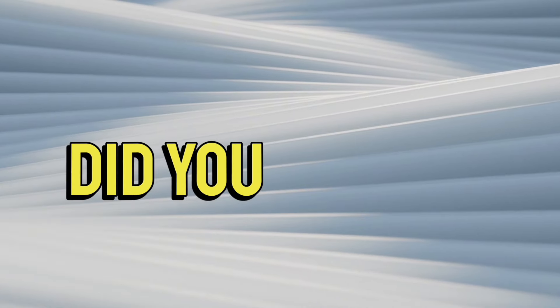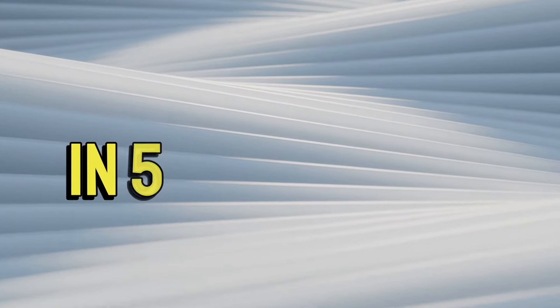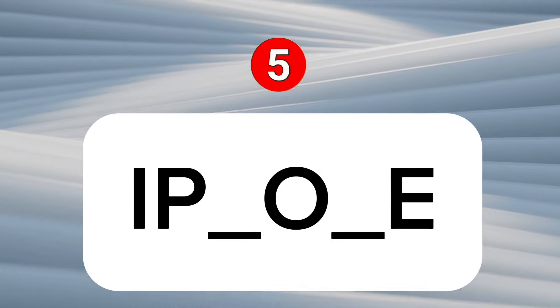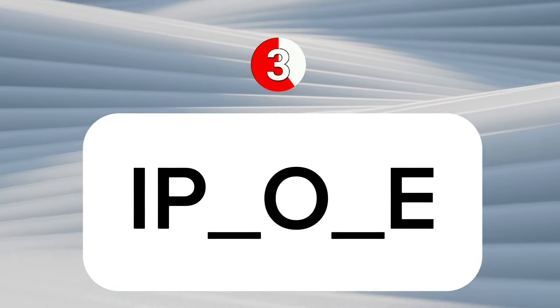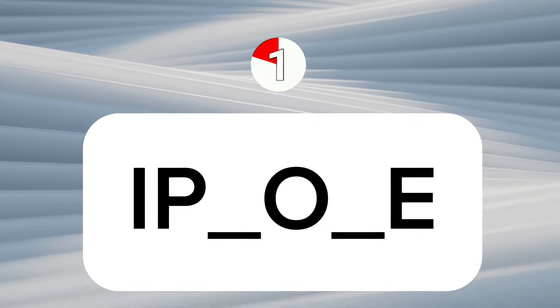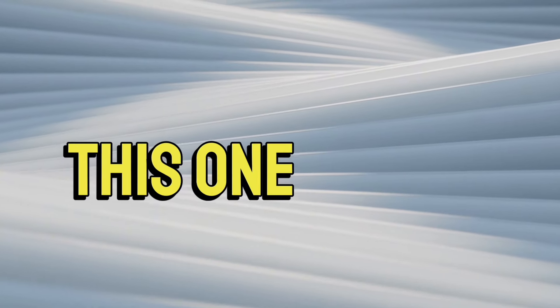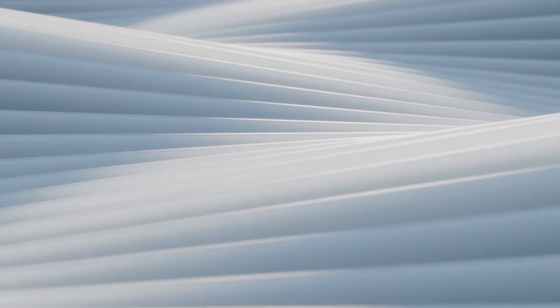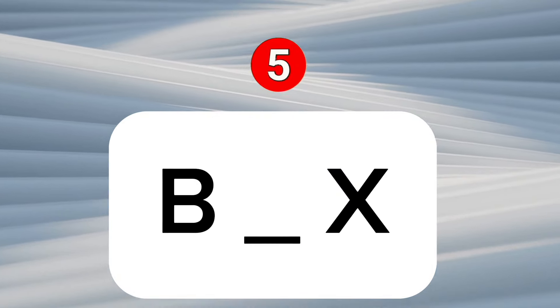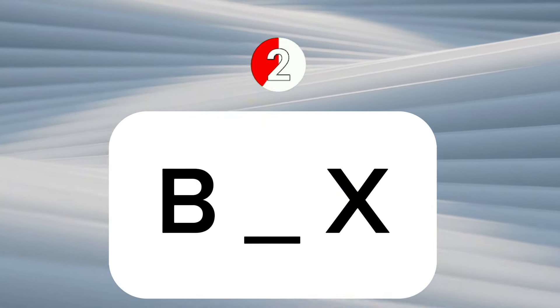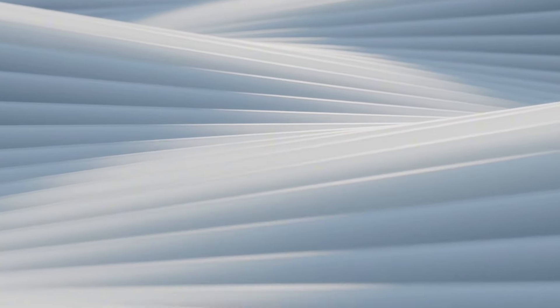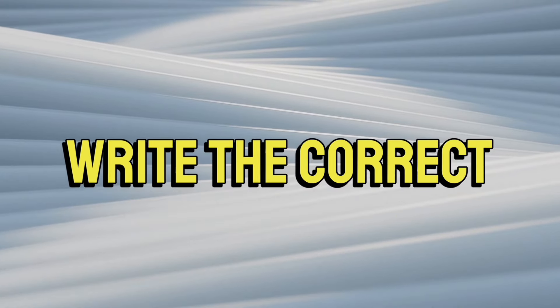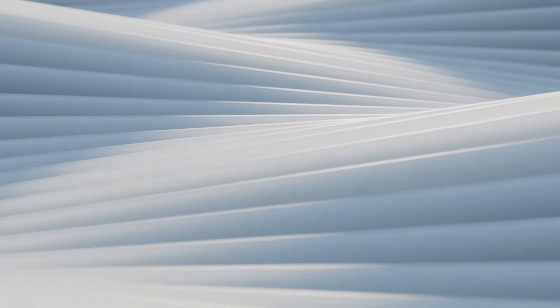How many differences did you find? Tell me in the comments. Challenge 4: find the correct letter to complete the word in 5 seconds. Can you complete this one in 5 seconds? Write the correct words in comments. One of the correct answers will be pinned in comments. Good luck!